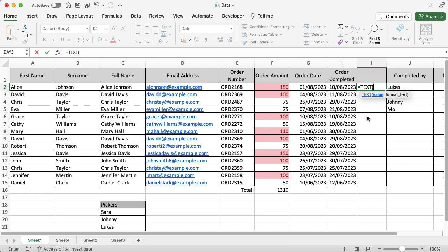Now what I want to do is tell Excel what I want to look at, so I want to look at the order completed date, put in a comma to separate the parts of my function, and then I want to give it a format.